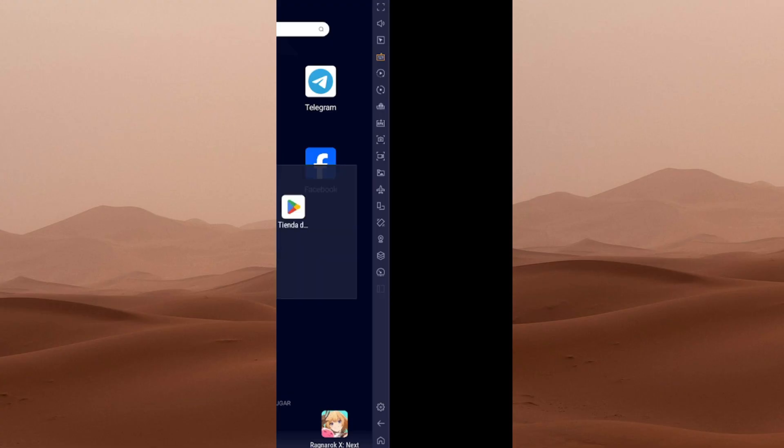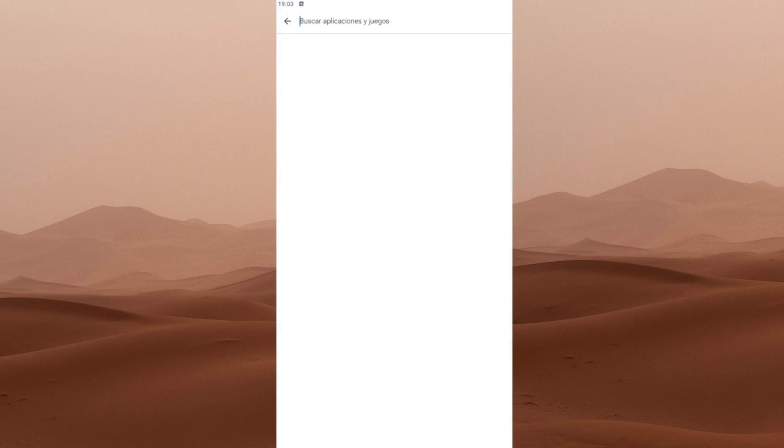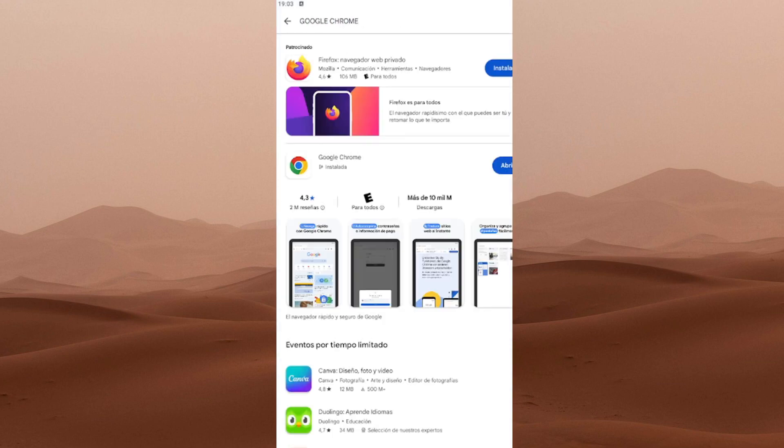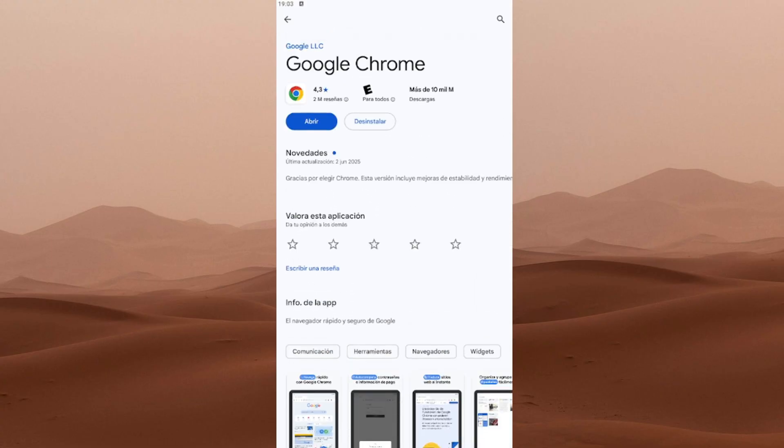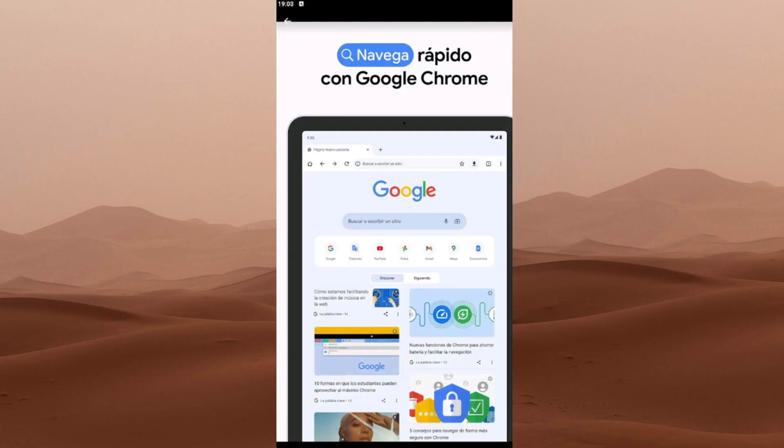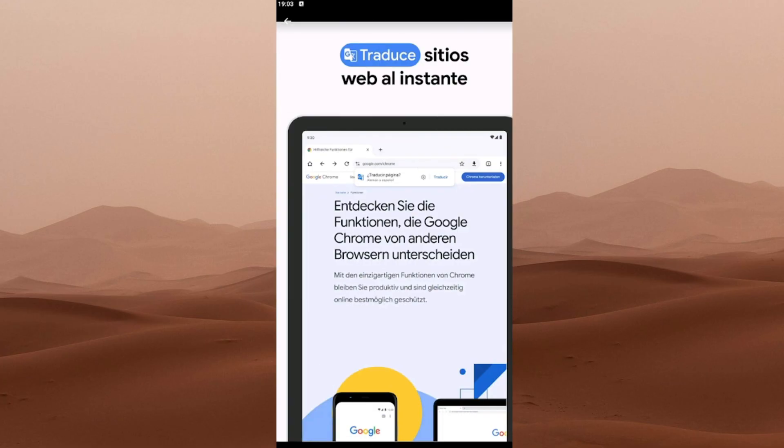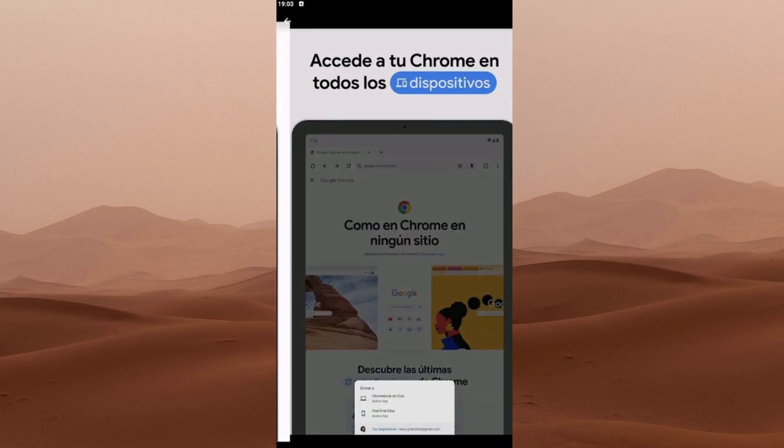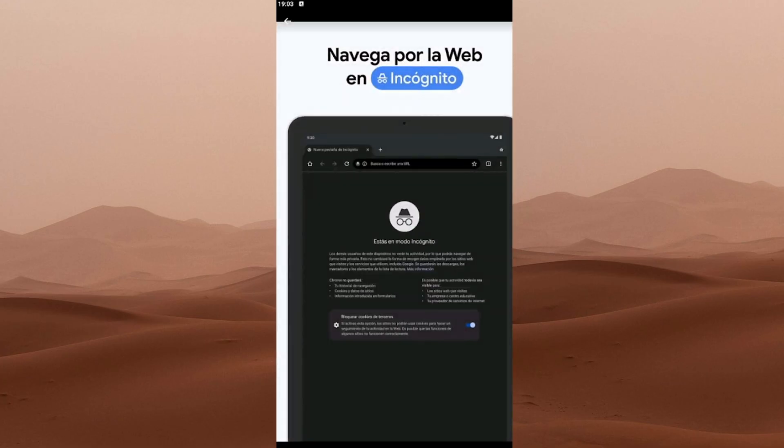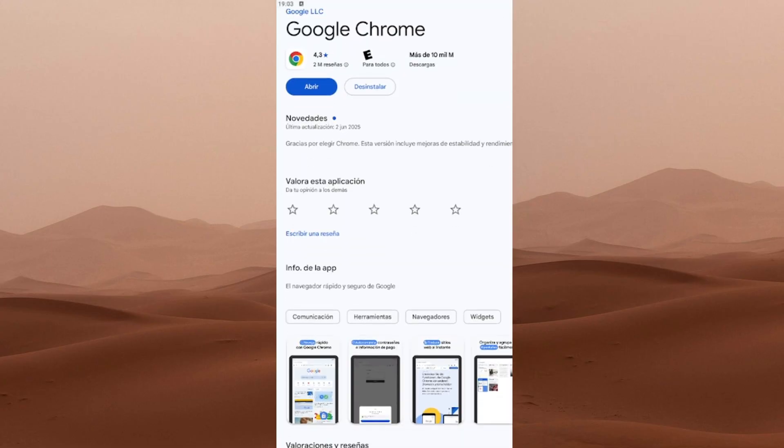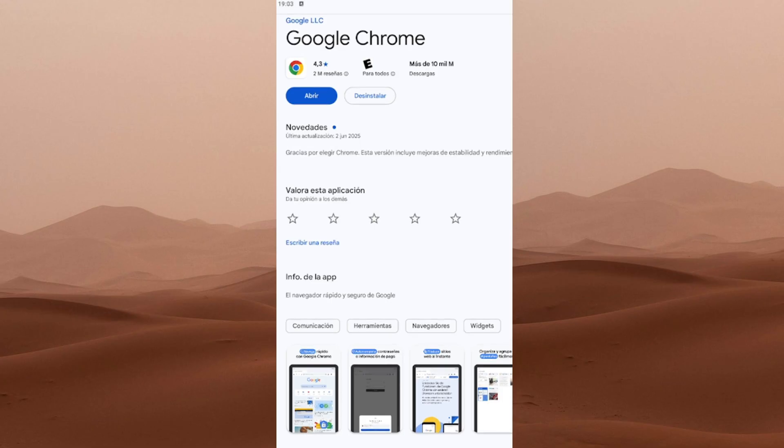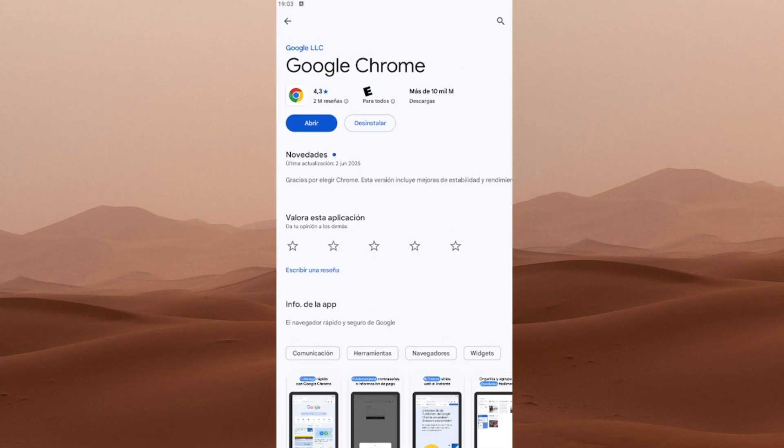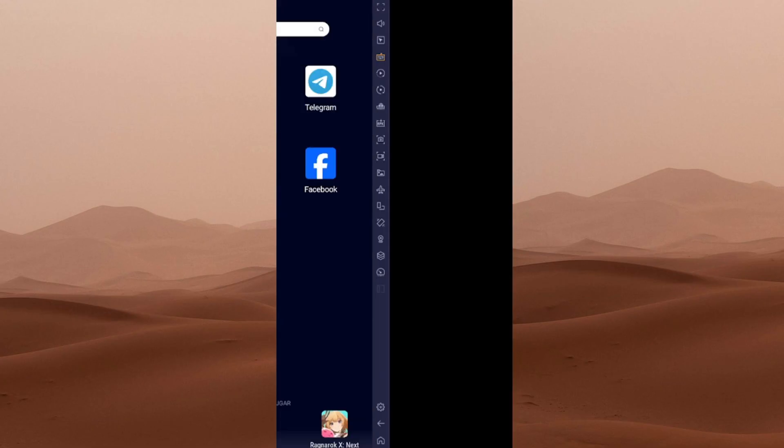Next, you'll need Google Chrome for this whole process. If you already have it, just make sure it's updated. If not, head over to the Play Store, or App Store if you're on iOS, search for Chrome, and install it. Super easy. Now, I've had a lot of people tell me they can't find Chrome on Google Play, but honestly, I think they're just not searching properly. All you have to do is type Google Chrome into the search bar, and it'll show up. This browser is really important for what we're doing.